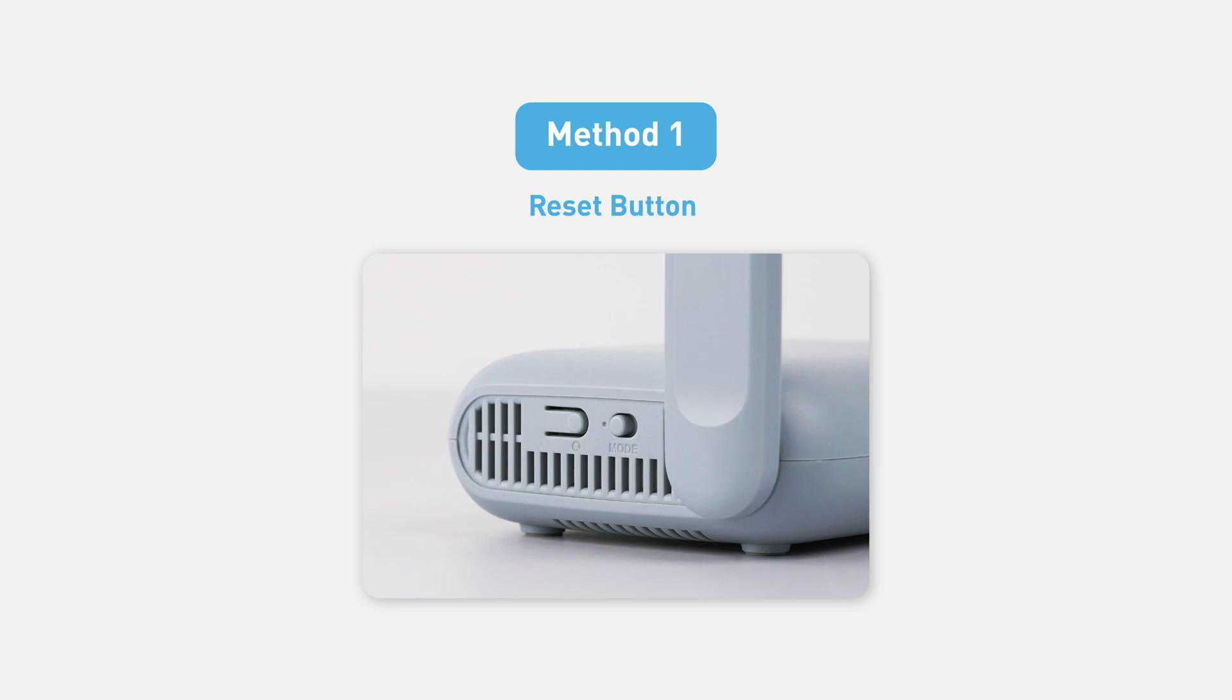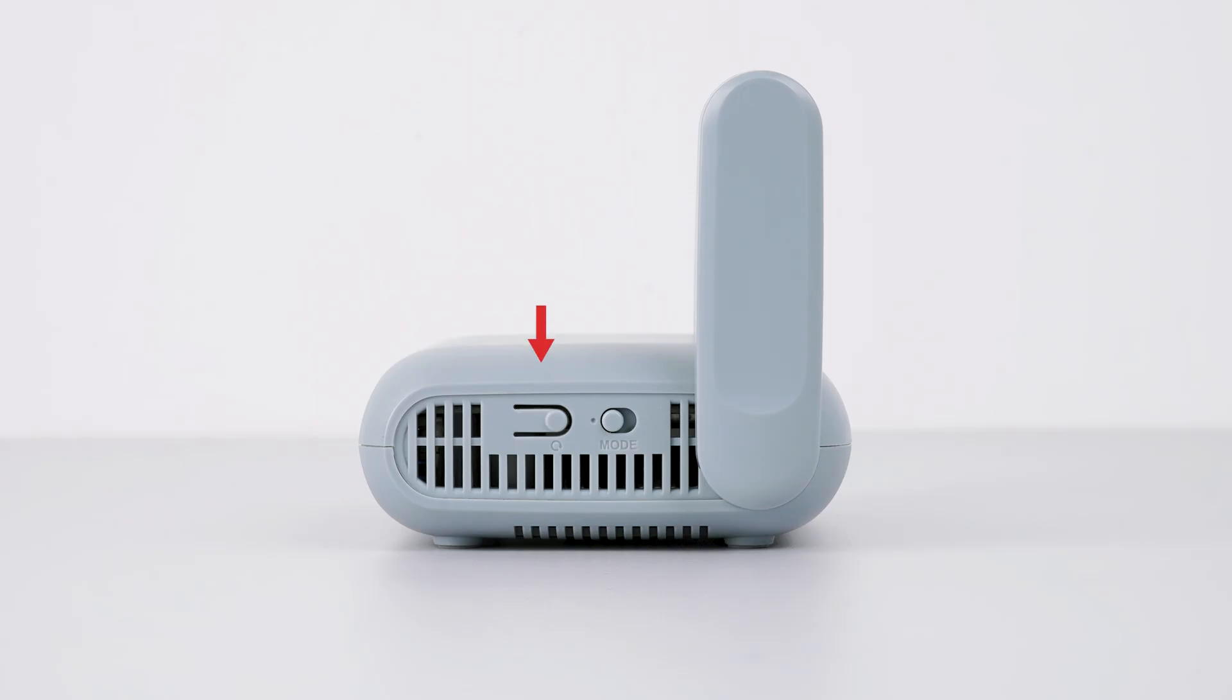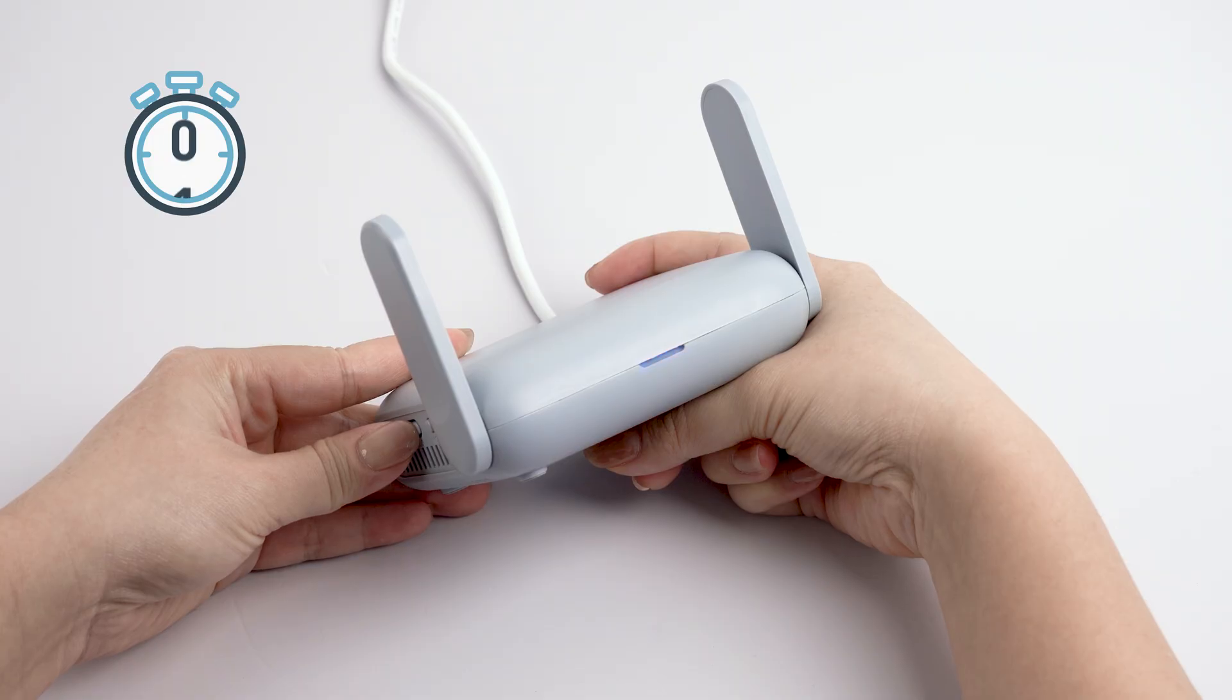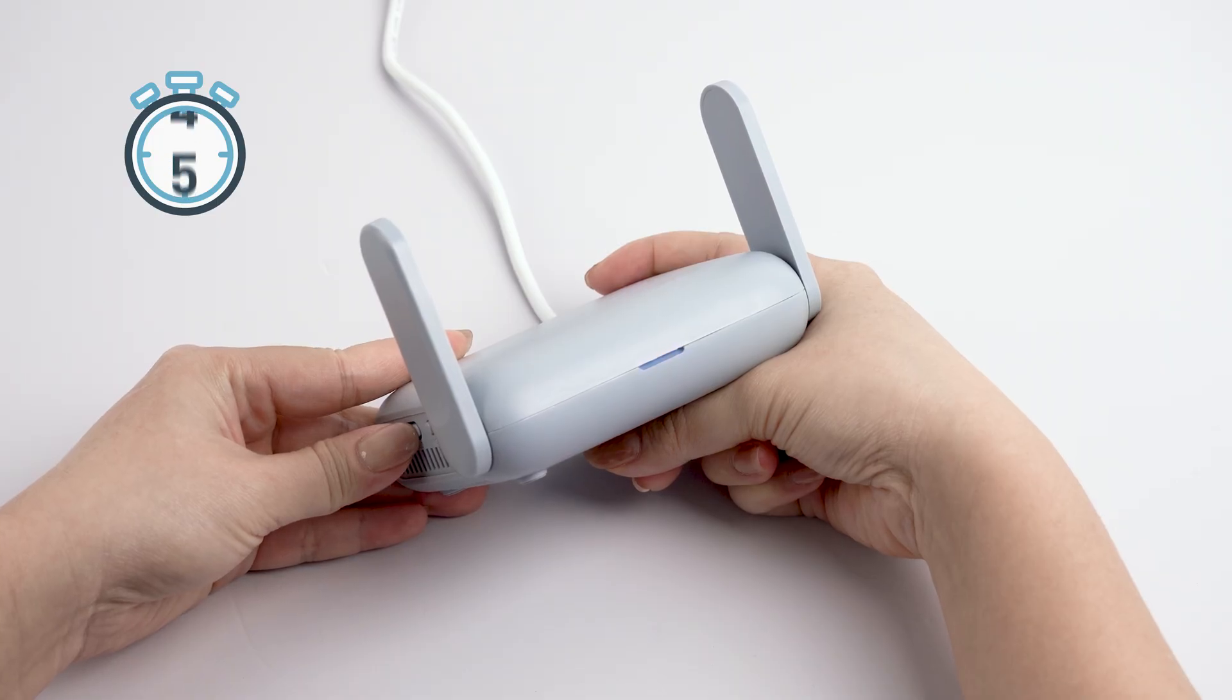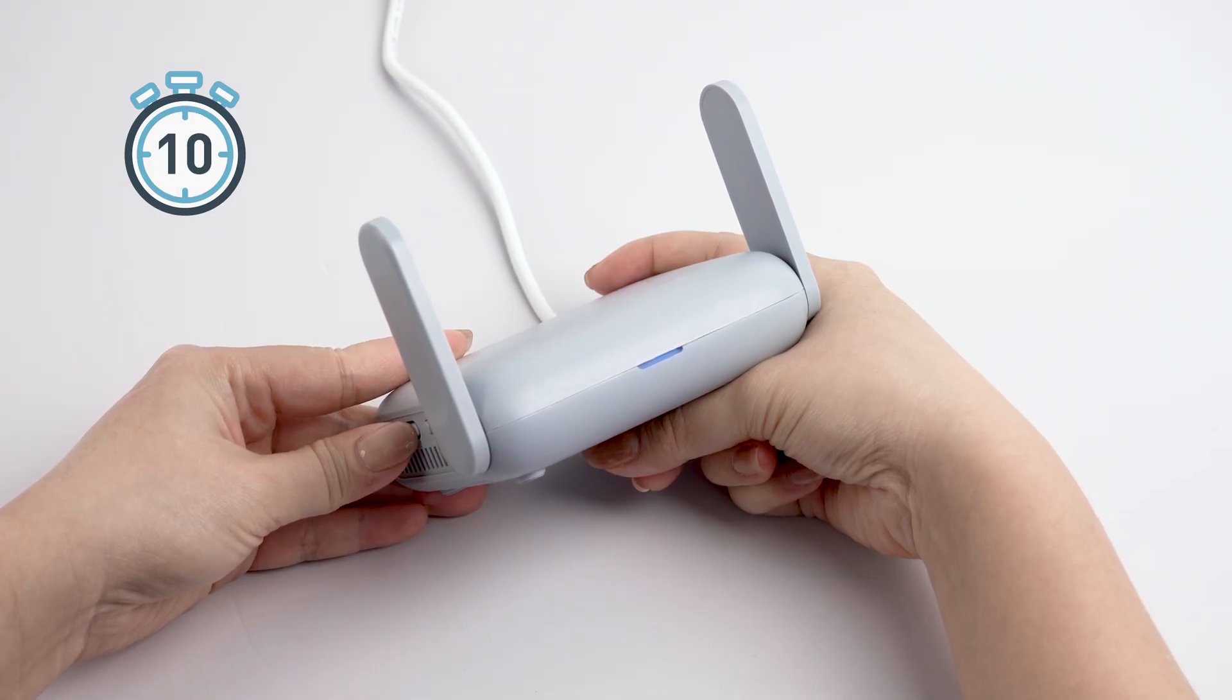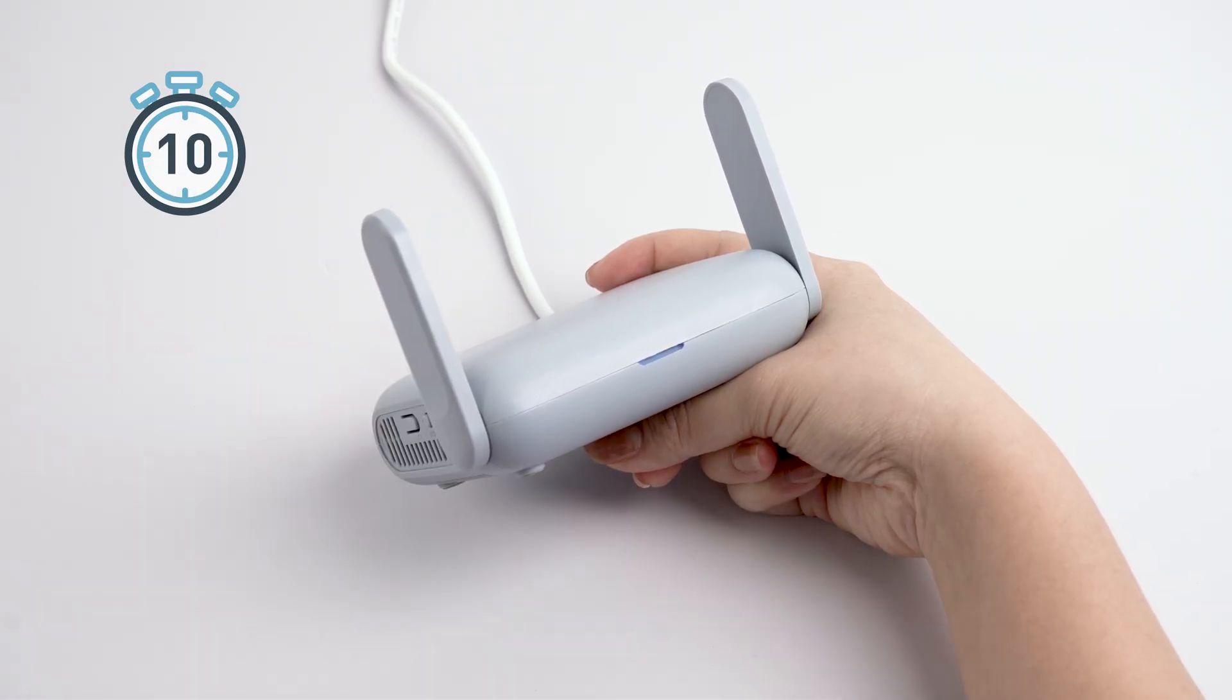First, let's reset the router using the reset button. Locate the reset button on the router, press and hold it for 10 seconds, then release.